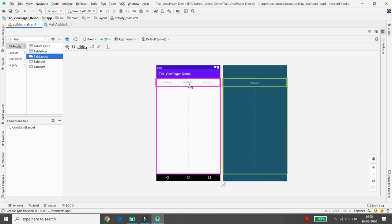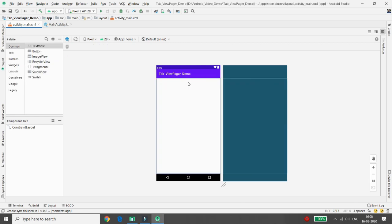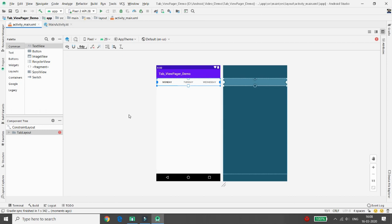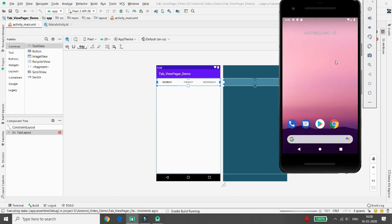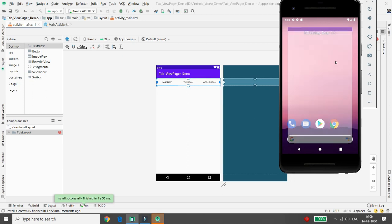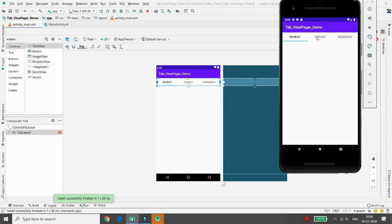Drag and drop the TabLayout and place it at the top of your main activity. By default there are three tabs: Monday, Tuesday, and Wednesday. If you run the app you'll see those three tabs, but we don't only want tabs — depending on the tab selected, we want to change the content below, and that content goes into the ViewPager.